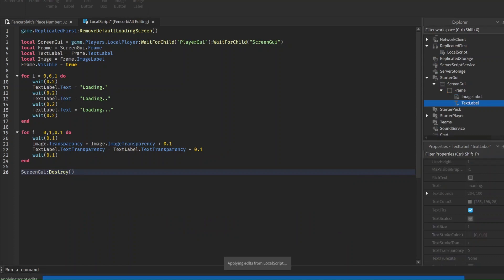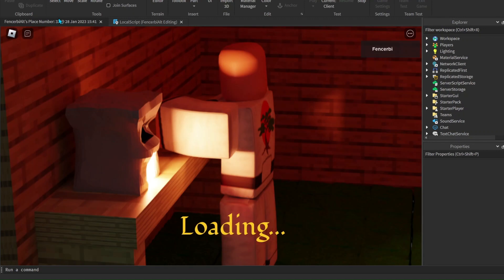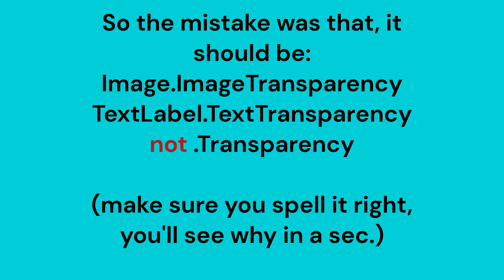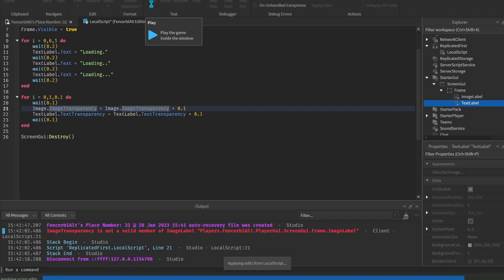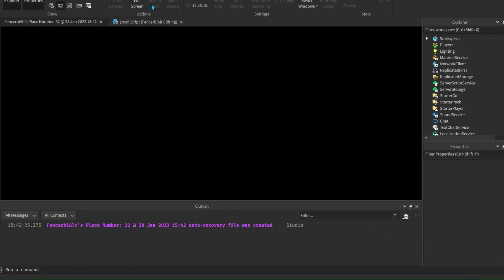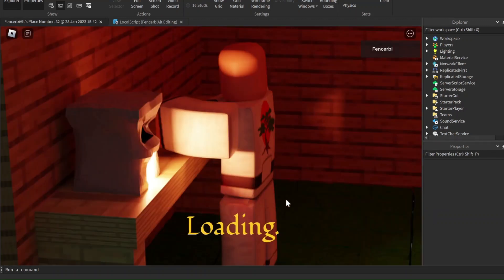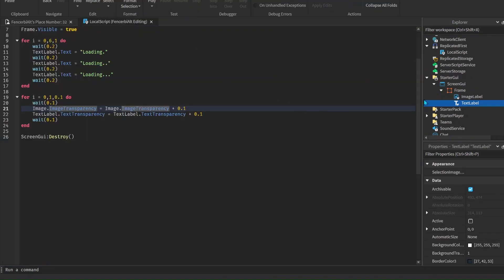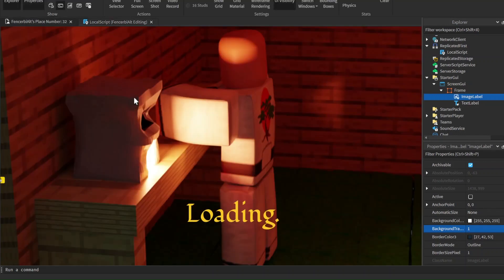Let's test this - we're loading into the game and it's removing the default loading screen. We get the dots and then our image goes blank before it gets destroyed. That one thing you guys saw was just the background transparency of the Frame - you can set that to 1 to hide it. So that's one way you can get rid of it.